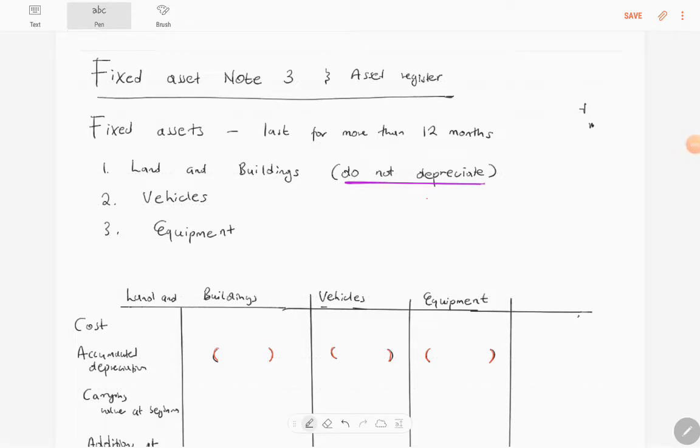Hello Grade 12 students, welcome to another accounting video. In this video, we will be looking at fixed assets and the asset register.